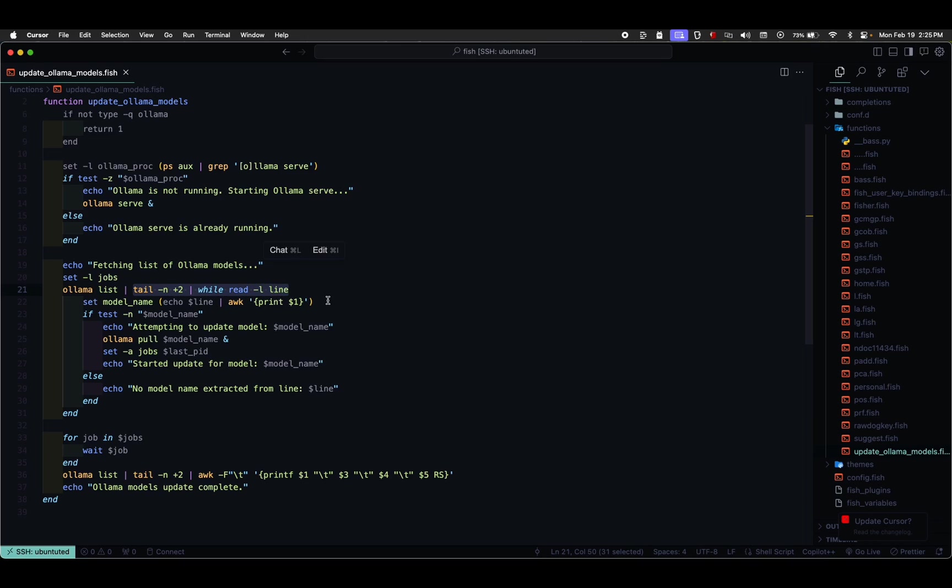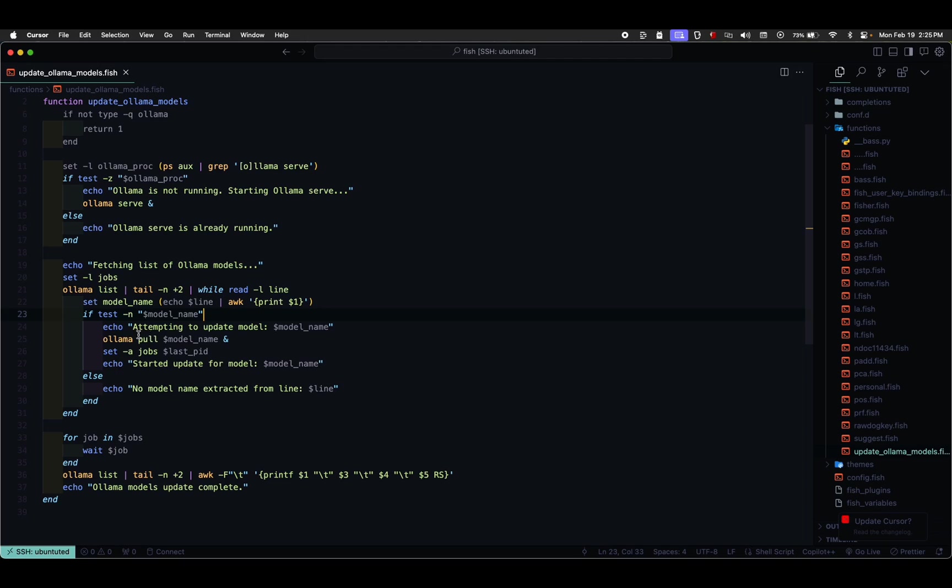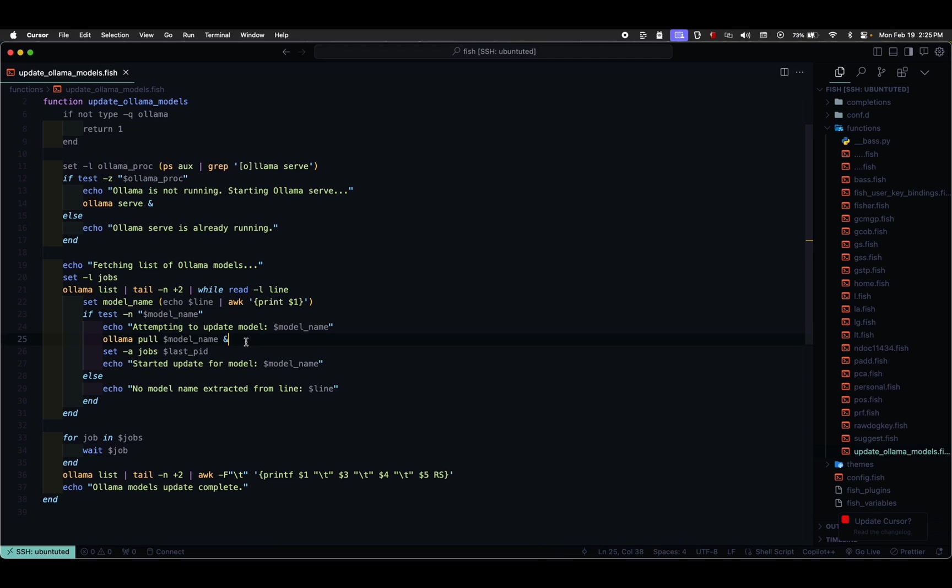Inside the loop, it extracts the model name from each line and attempts to update the model using Olama pull $ModelName and. It adds the process ID of the update job to the jobs list.